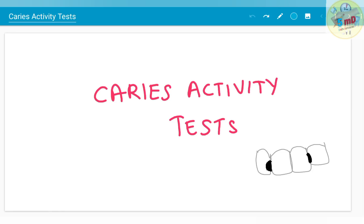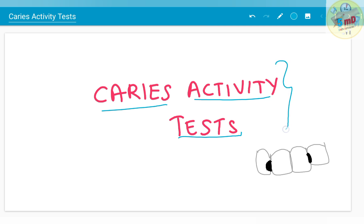Hello all, in this video we will see about caries activity tests. Though it is an important question from public health dentistry, it is a long and somewhat dry topic. So in this video we will see about it as quick and as simple as possible.